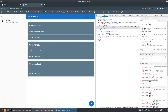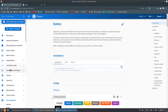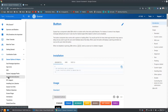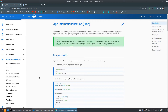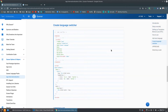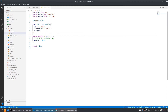If you come to the Quasar documentation, we already have an example of a language switcher in the Quasar options helper under app internationalization. If you come to 'create a language switcher', we are going to use something very similar to this, so let's copy this.